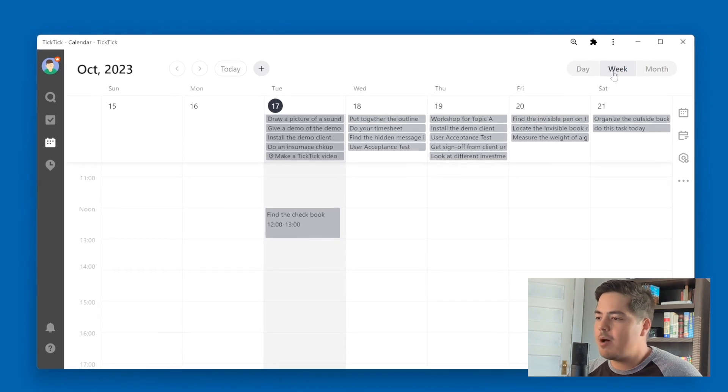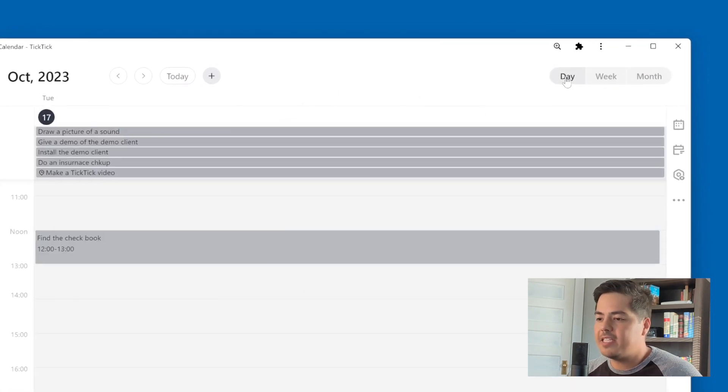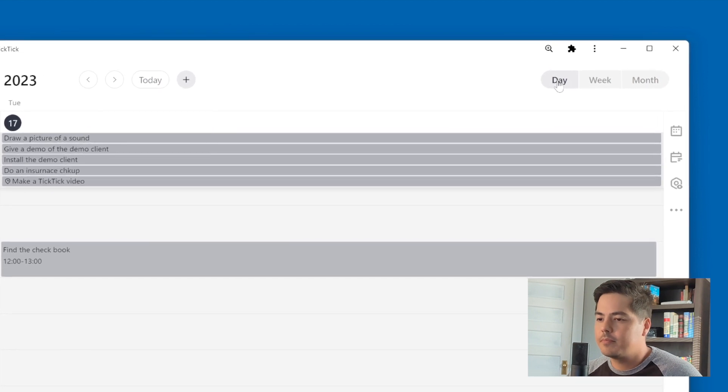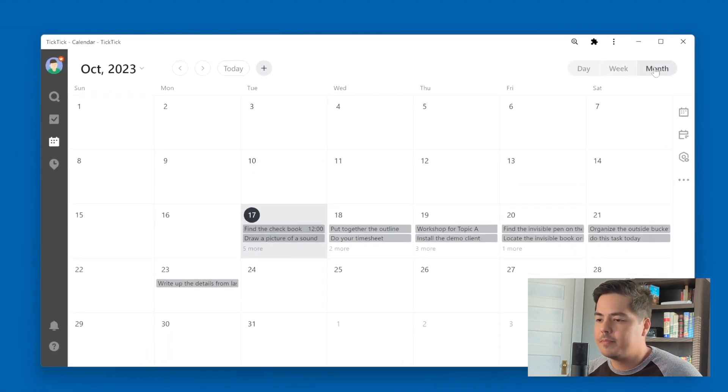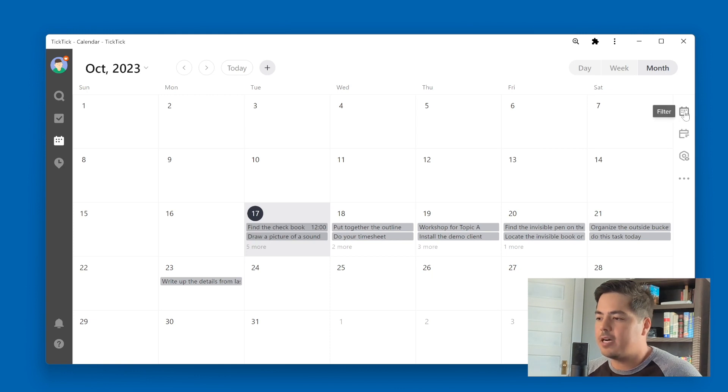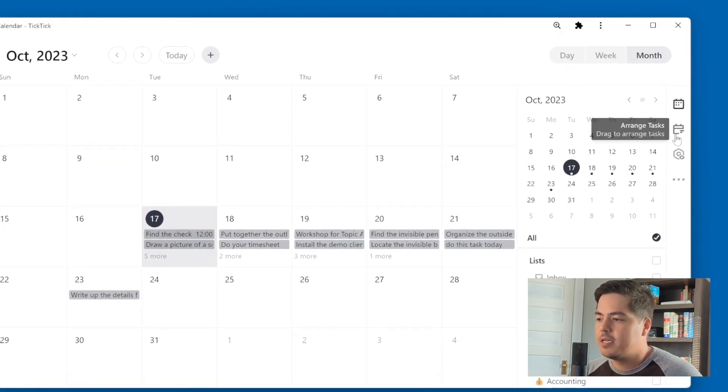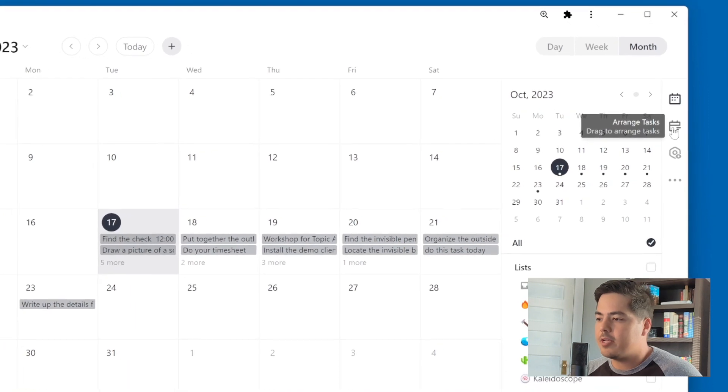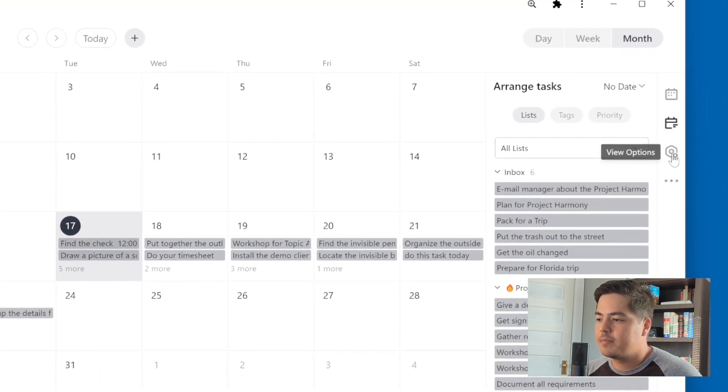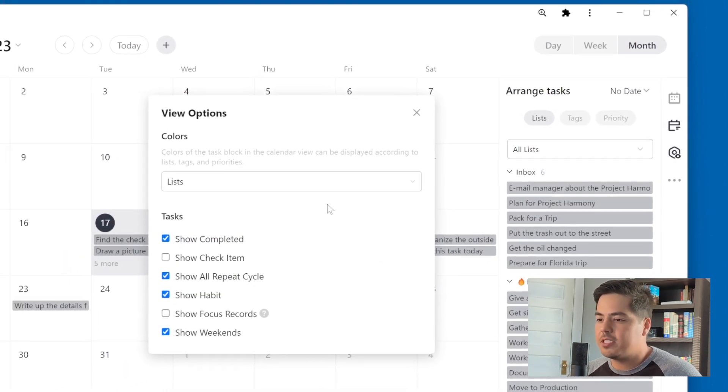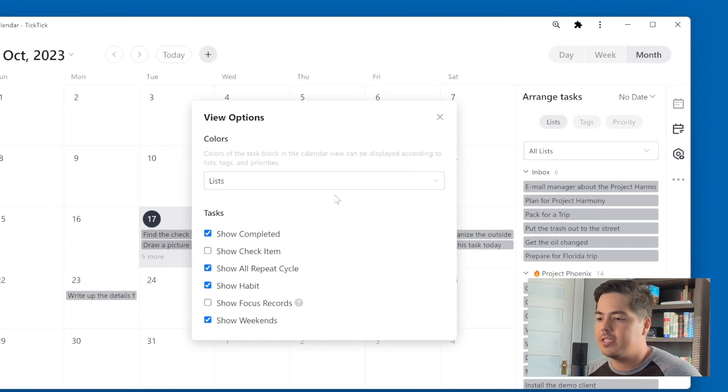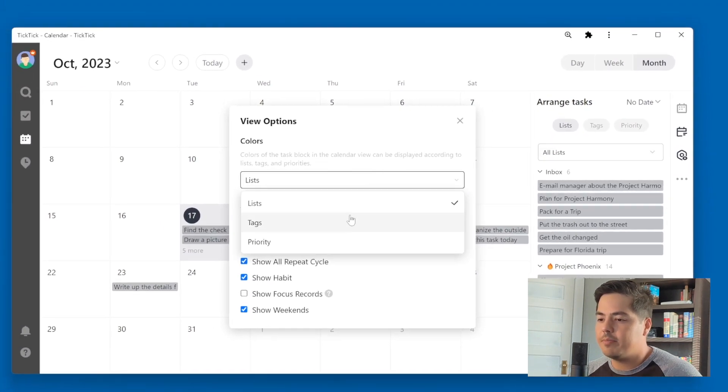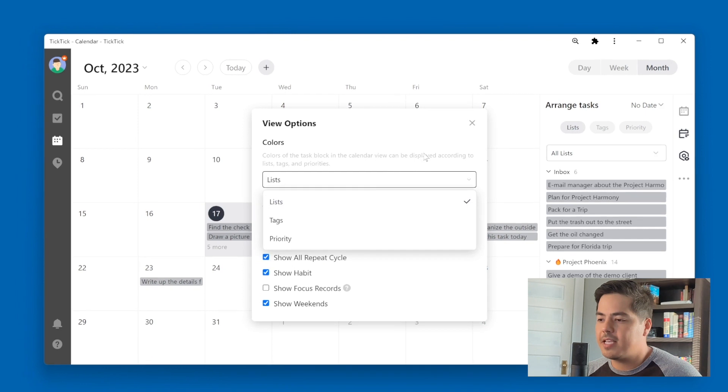So up here, I'm on the week view. There's also a day view and a month view. And besides that, there's also quite a few features over here on the right side. So there's a filter option. You can arrange tasks. It gives you some different options on how to color code the calendar entries, if you want to do it based on lists, tags, or priorities, things like that.